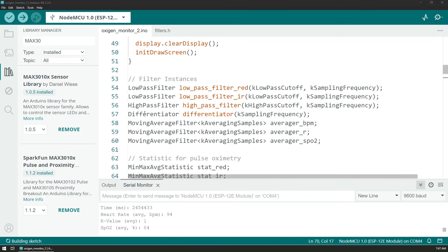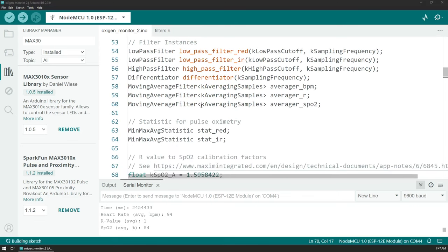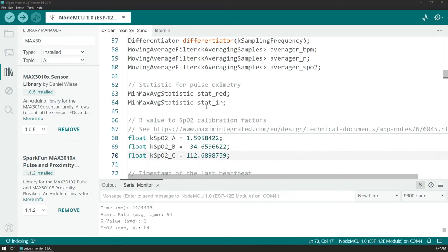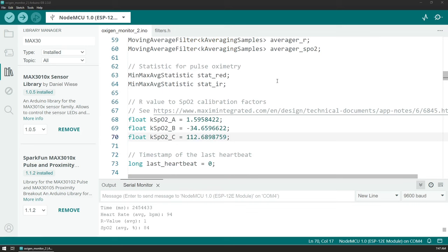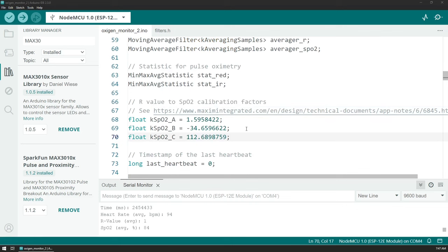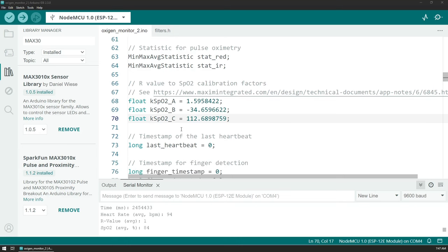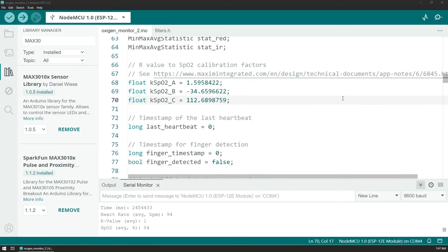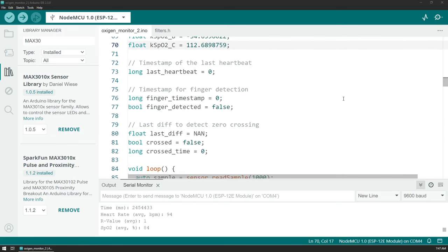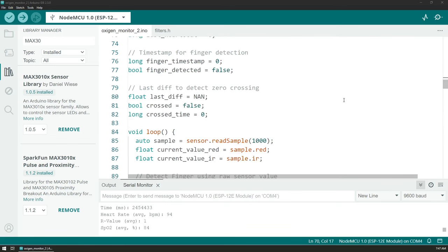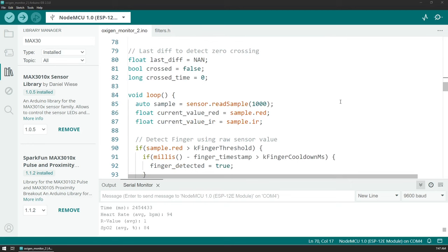We also have some calibration values for the sensor based on the documentation here. However, I just left the defaults because I don't have another oximeter to compare to and to modify these variables. We'll see them down in one of the equations that are used. There is on this link here a full explanation how you can adjust those based on your sensor if you want to.